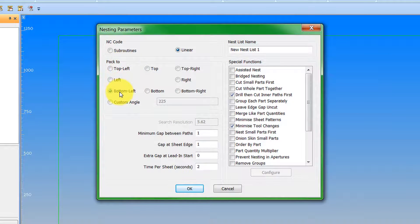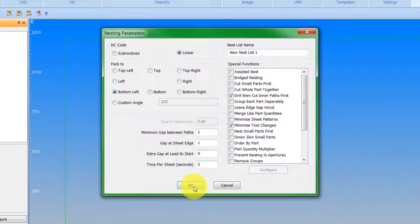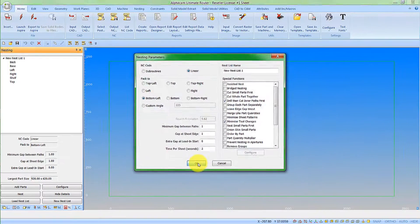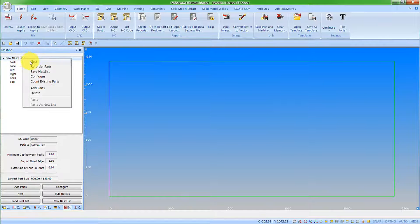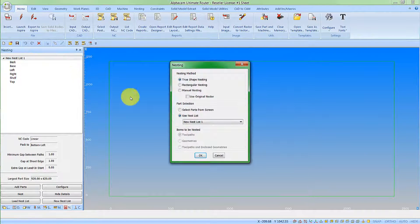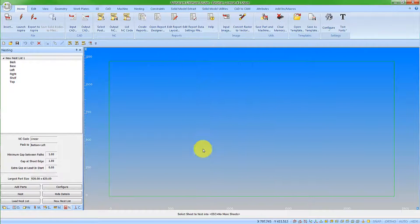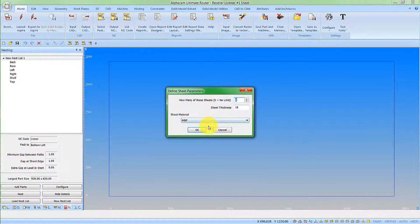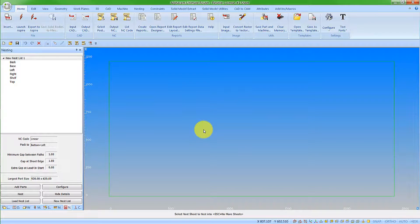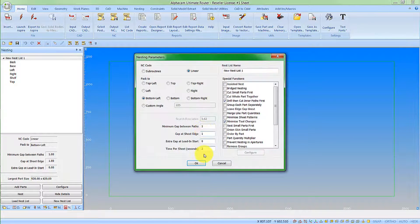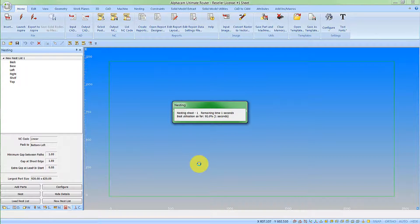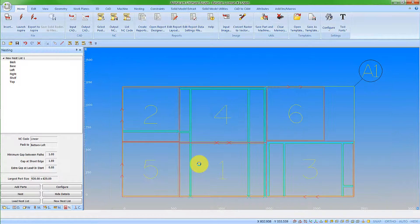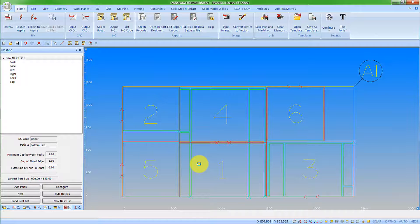So we set our parameters as we require. This is fine, I'm happy with all that, so I'll say OK. So, let's use our nest list to nest. Just confirm the values that we've set. Pick the sheet. Say OK to that. No more sheets. Accept the parameters. And we'll see our parts nested with the indicating of each part by its number.